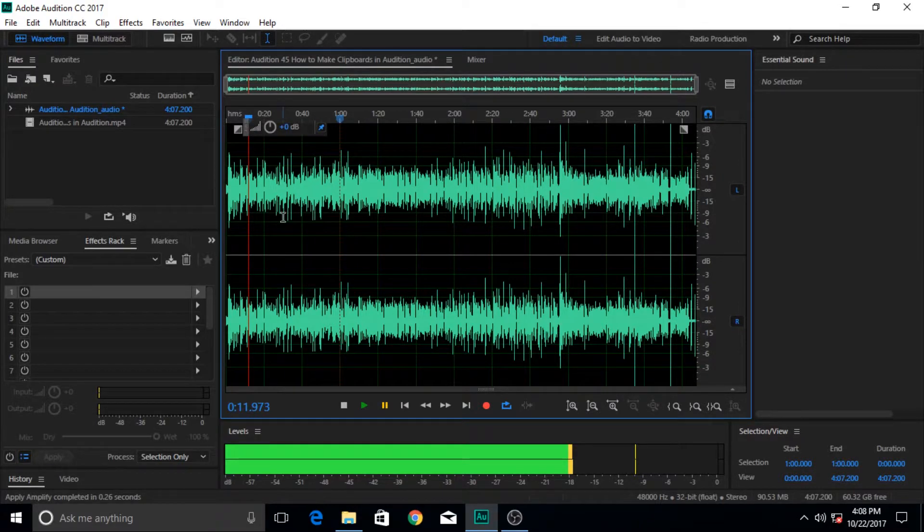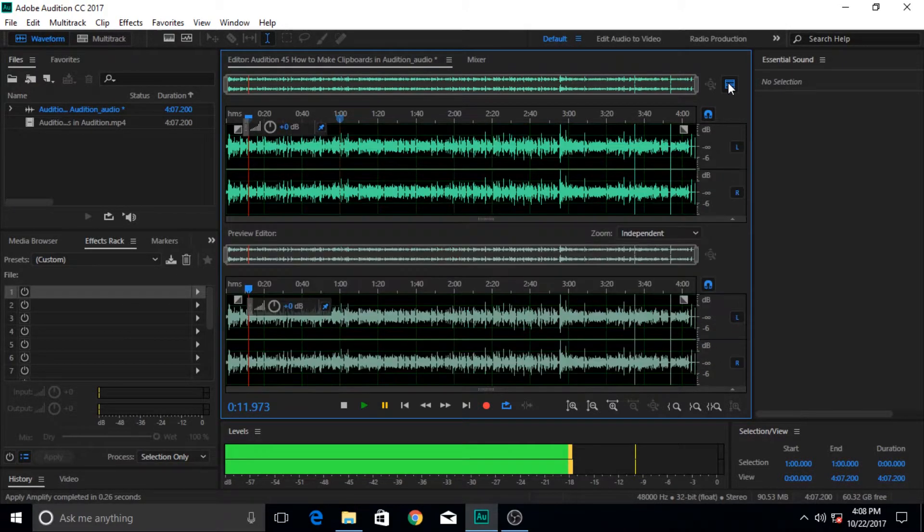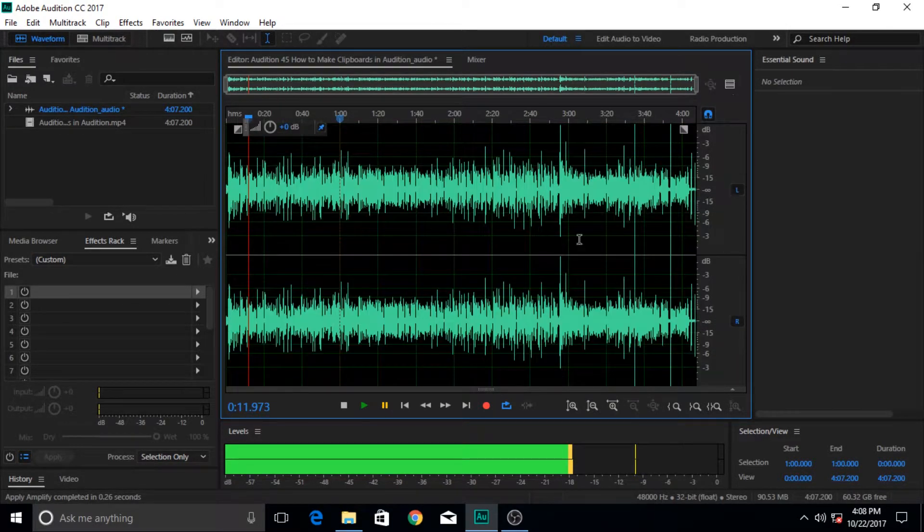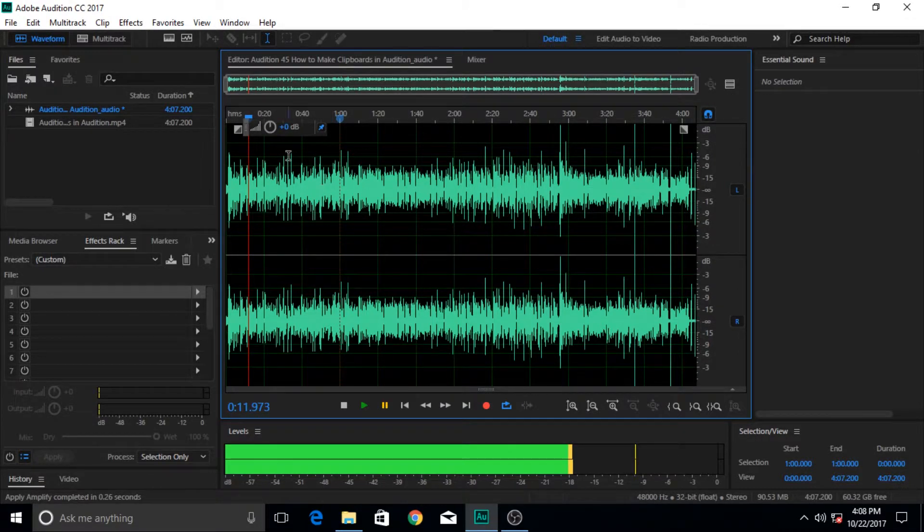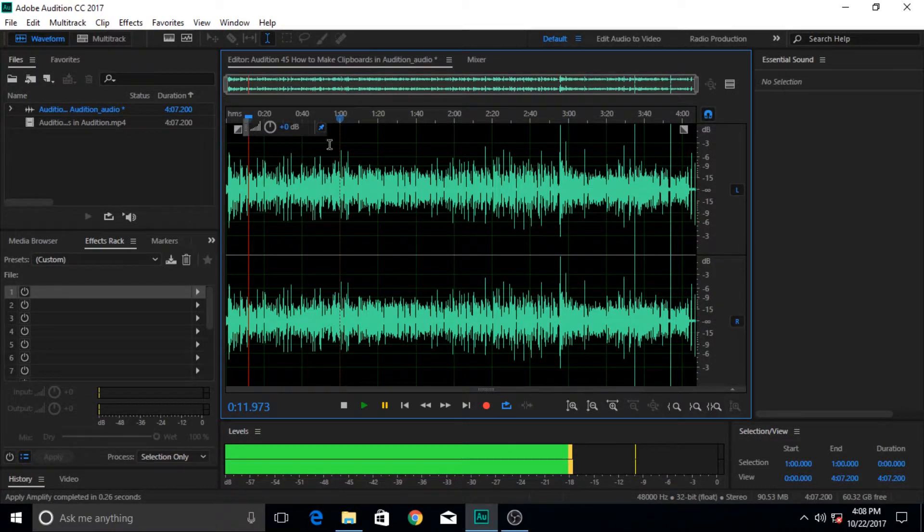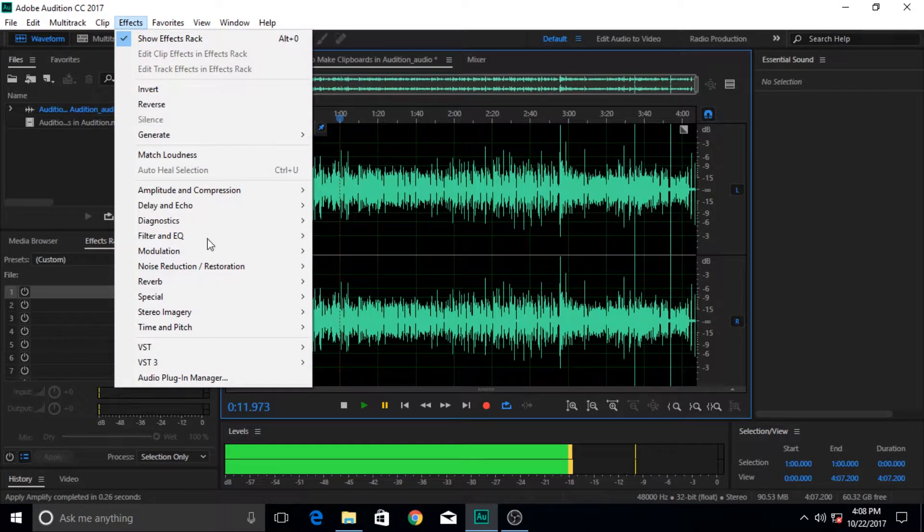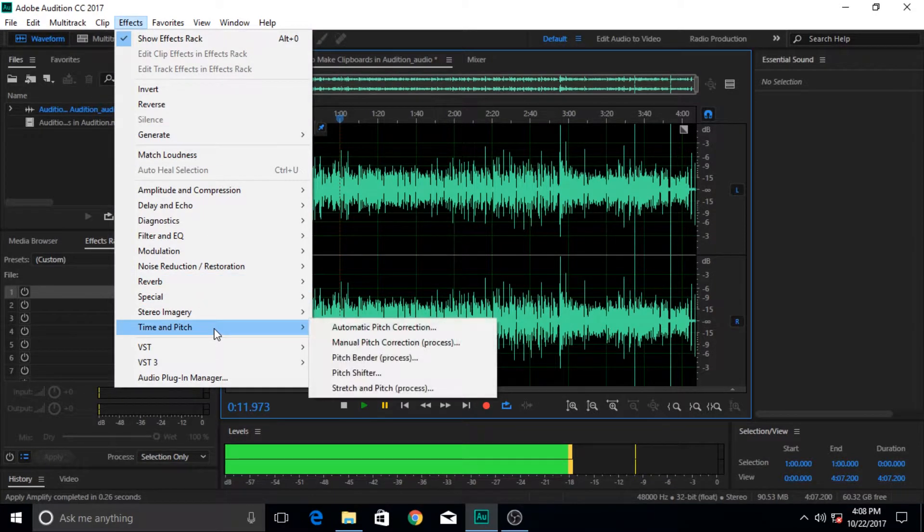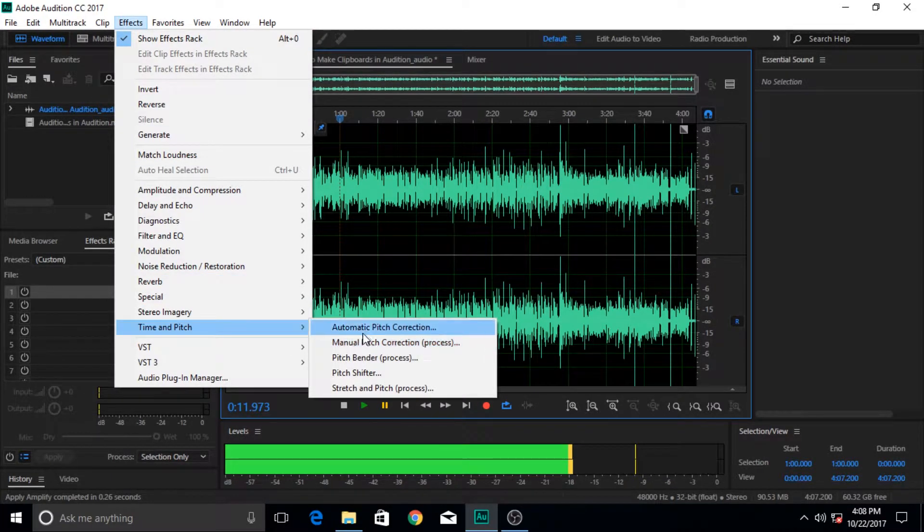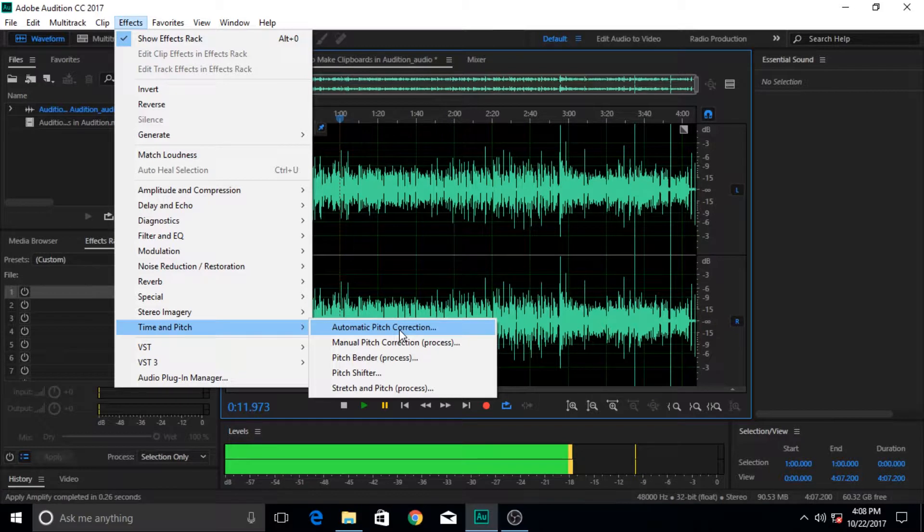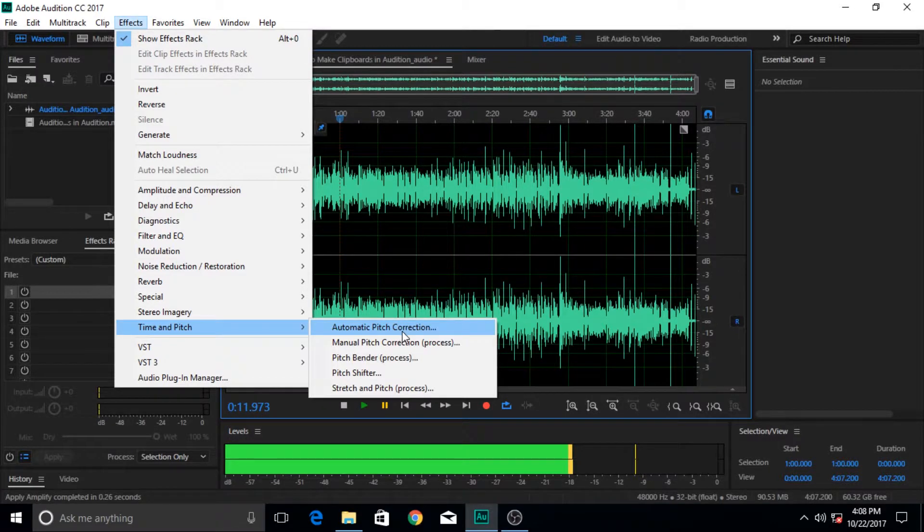If we apply it through here, we have to bring our preview editor, otherwise the effect would not be noticeable or shown in here. So let's go here, go to time and pitch option, and then come here to this option which says automatic pitch correction.